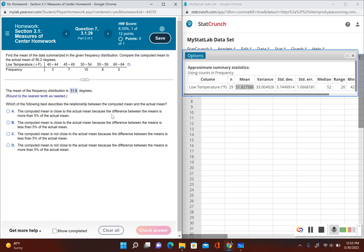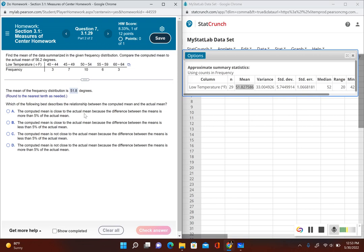Now it's saying which of the following best describes the relationship between the computed mean and the actual mean. All these answer choices are saying that the computed mean is either close or not close, and the threshold is it has to be less than five percent of the actual mean. So the difference has to be less than five percent of the actual mean. First I'm going to find the difference.